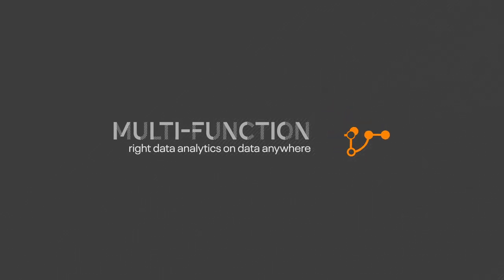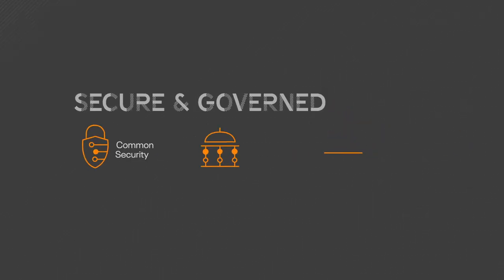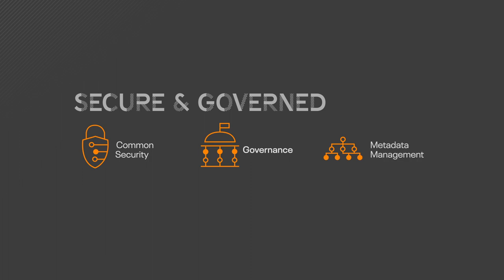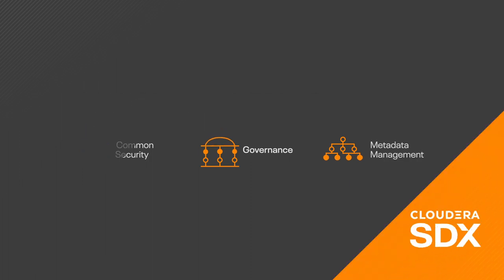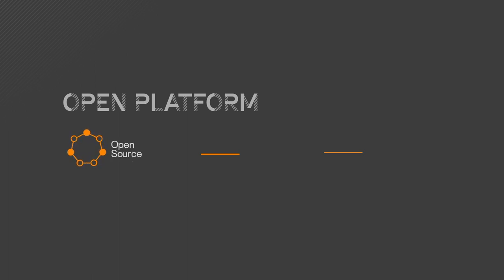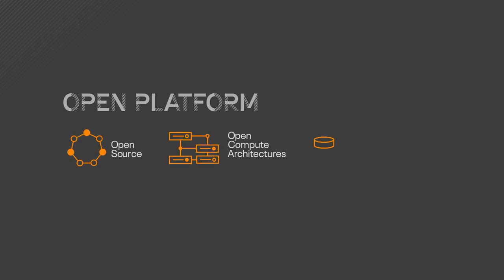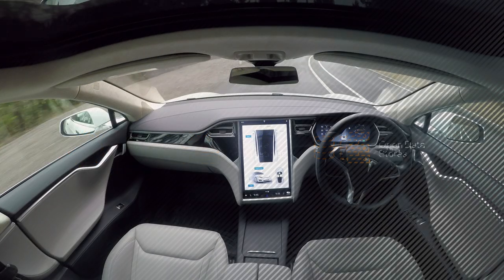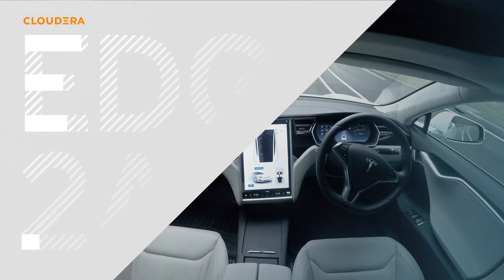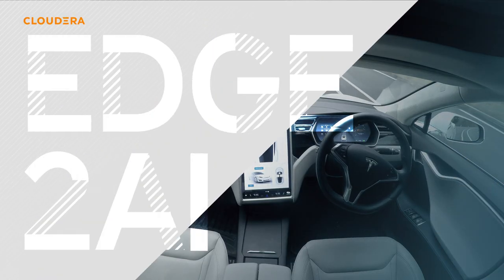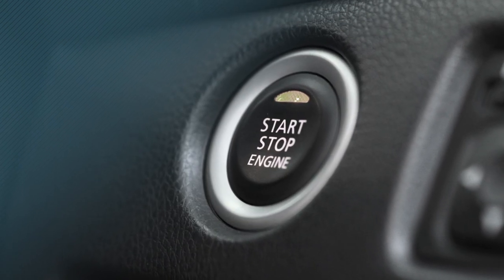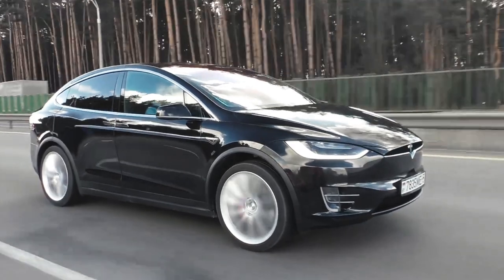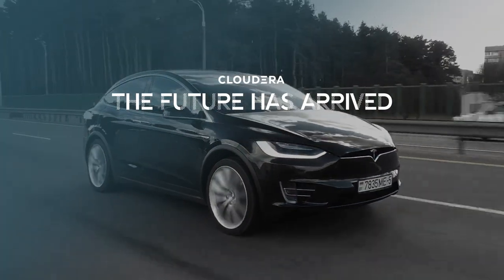With common security, governance, and metadata management powered by Cloudera SDX, an open platform built on open source, working with open compute architectures and open data stores—all the way from edge to AI, powering the connected car. The future has arrived.